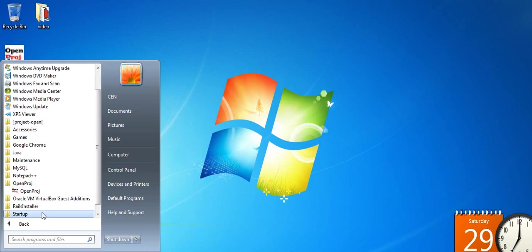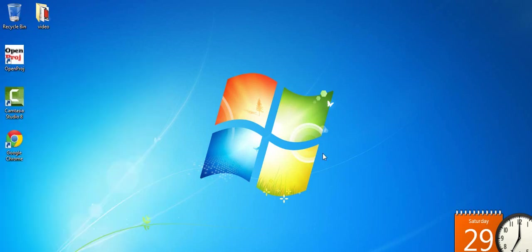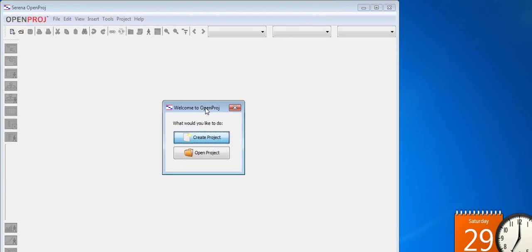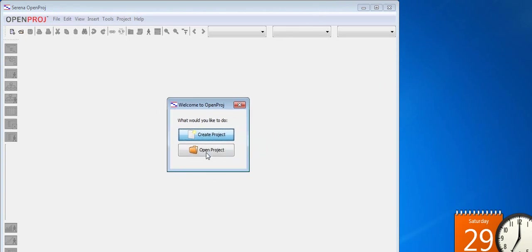The first thing that we will see is the welcome window prompting us to choose between opening an existing application and creating a new project. So let's go ahead and create a new project.